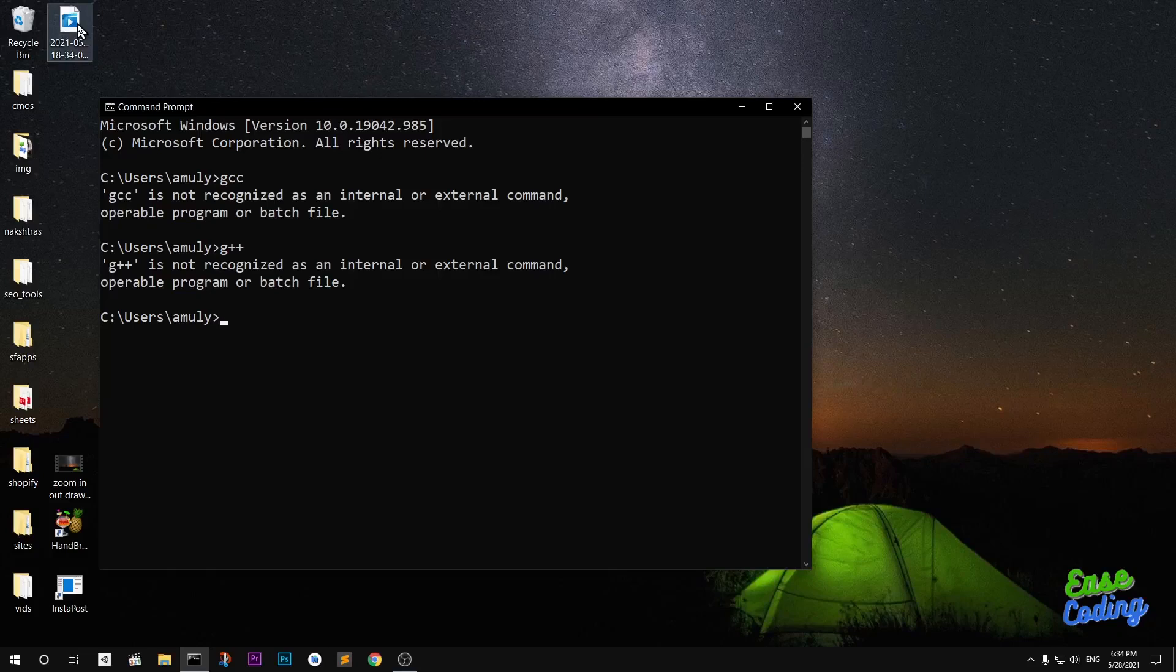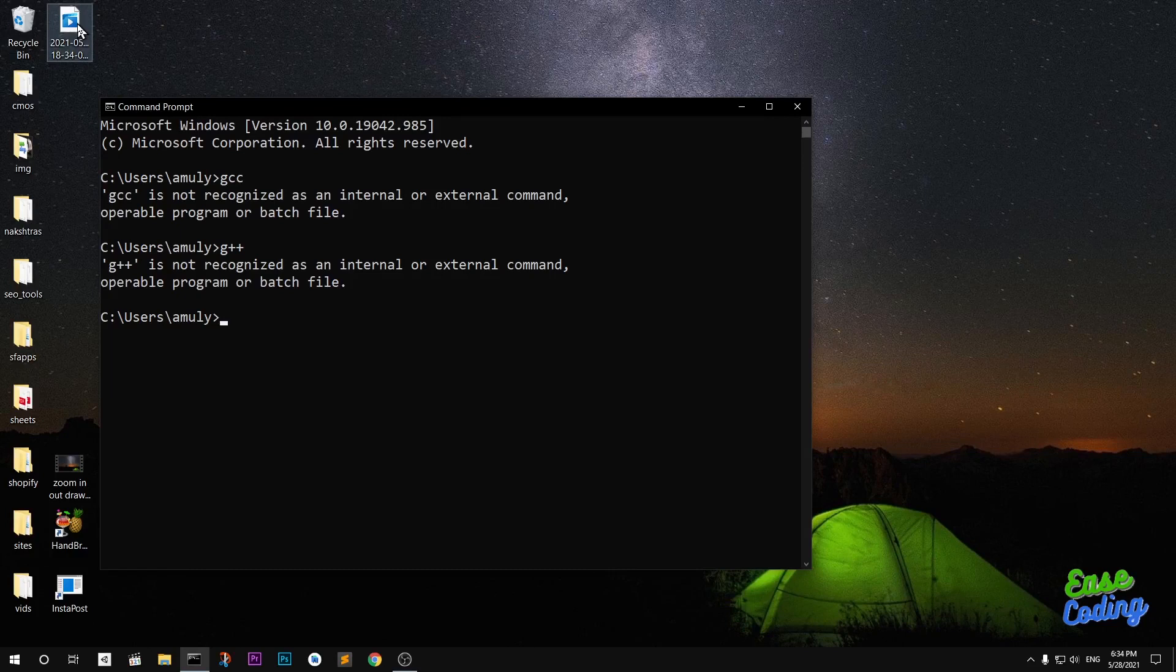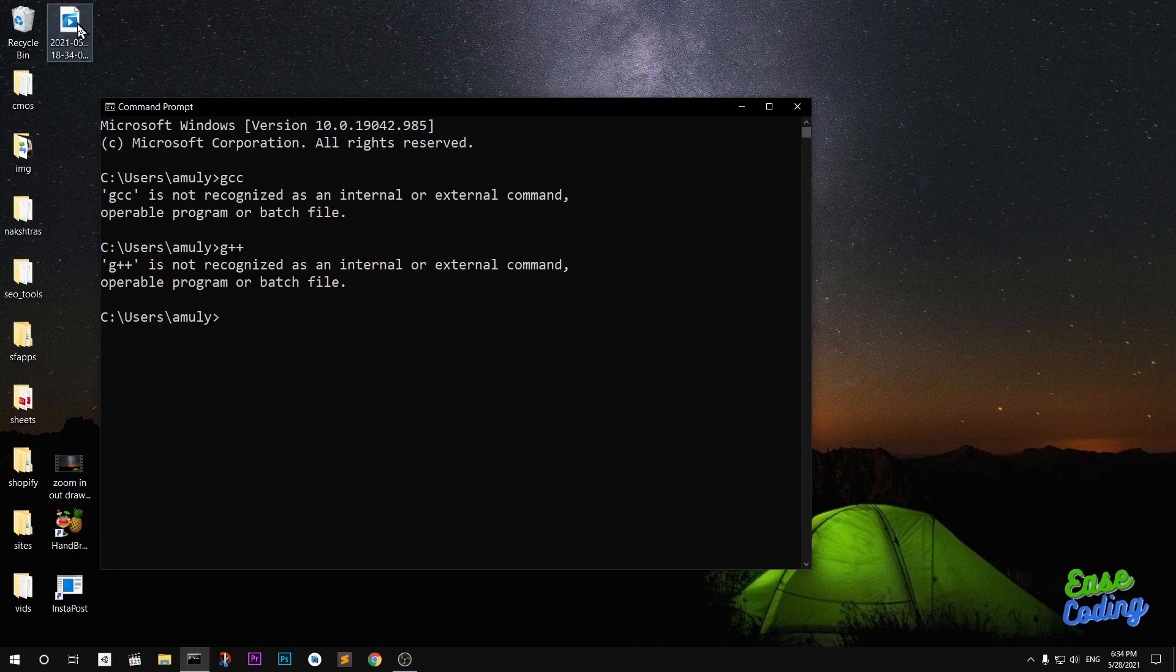Hello and welcome, my name is Amulya and you are watching ease coding. In this video I'm going to show you how to download and install MinGW GCC 64 bit compiler on Microsoft Windows 10. This can be downloaded and installed on Windows 7, 8, and 8.1. Let's get started. I'm going to use Chocolatey which will make your life easier as a developer or student. You can see I'm trying to access GCC and G++, both are not recognized.